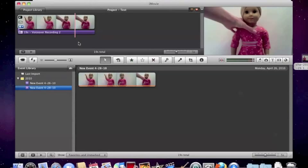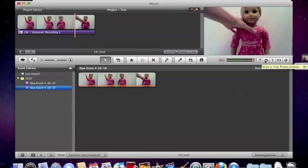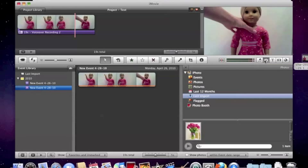And then you go to this little icon over here. It's a little camera where you import pictures. And this is just a random picture of a tulip that I'm gonna use.